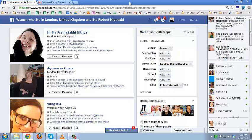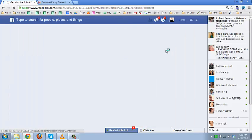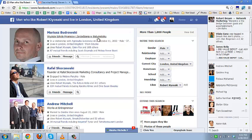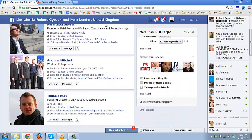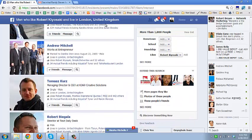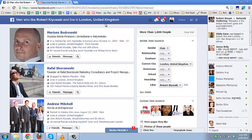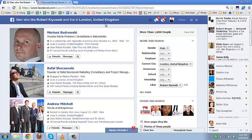Absolutely we do. We've got Mariusz, Rafa, Andrew, Tomek, Robert, and several people as well. This is a powerful tool because you can instantly engage with the right people from the right niche, from the right market that you want to connect with.